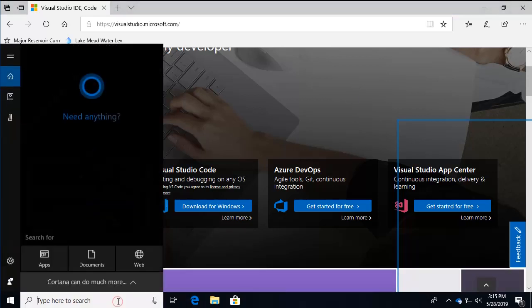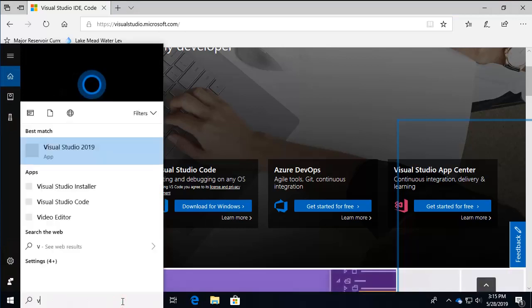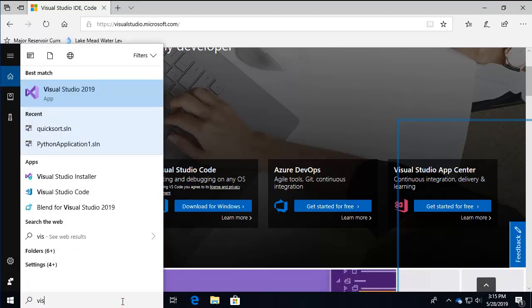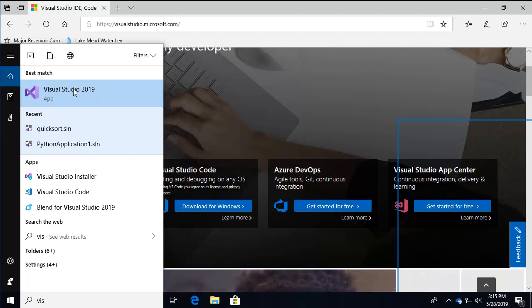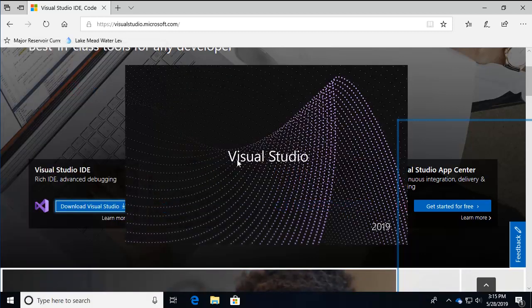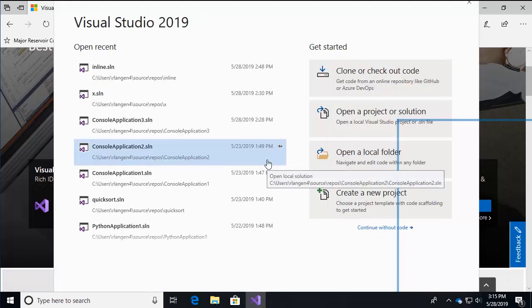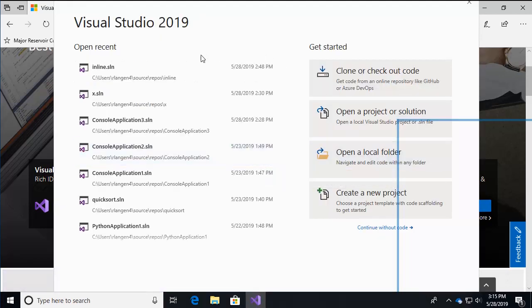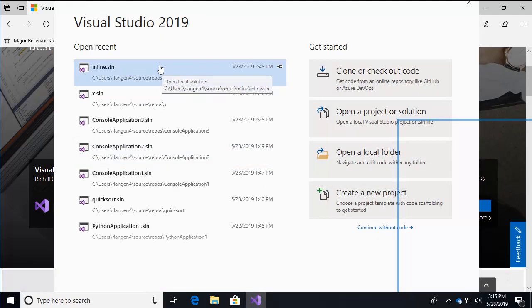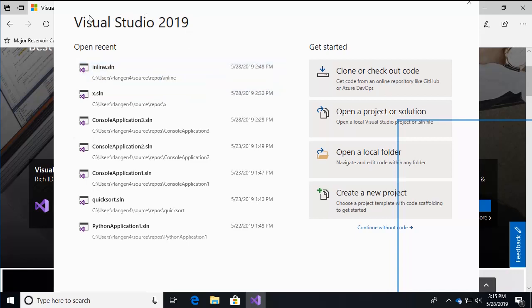What you should end up with is you should be able to go to the search bar in Windows 10. This course will run on different versions of Windows as well, but we start up Visual Studio. And you should see Visual Studio here and you should be able to create a new project.